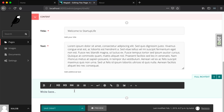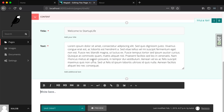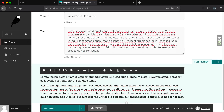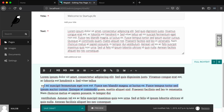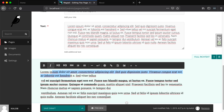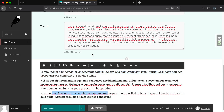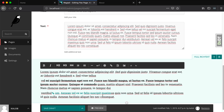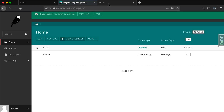I'm going to copy this lorem ipsum and break it up into some pieces so it looks like we have some paragraphs. Let's make something bold in here, let's make something italic, and let's make this one a link. We're going to link to the home page. Now as expected, I'm going to publish this and refresh the page.